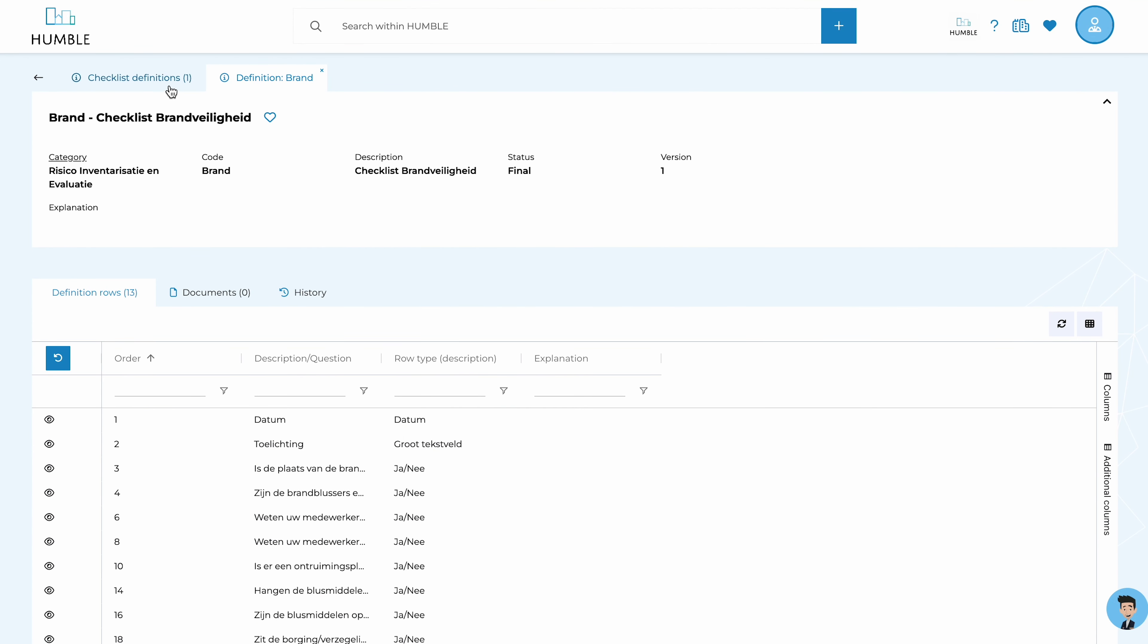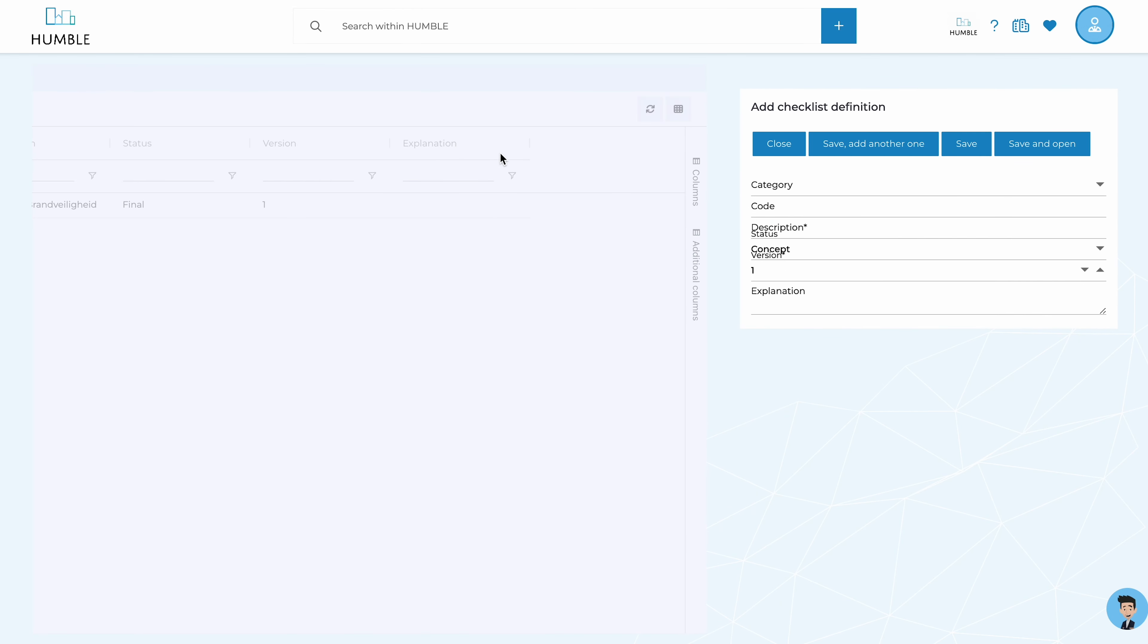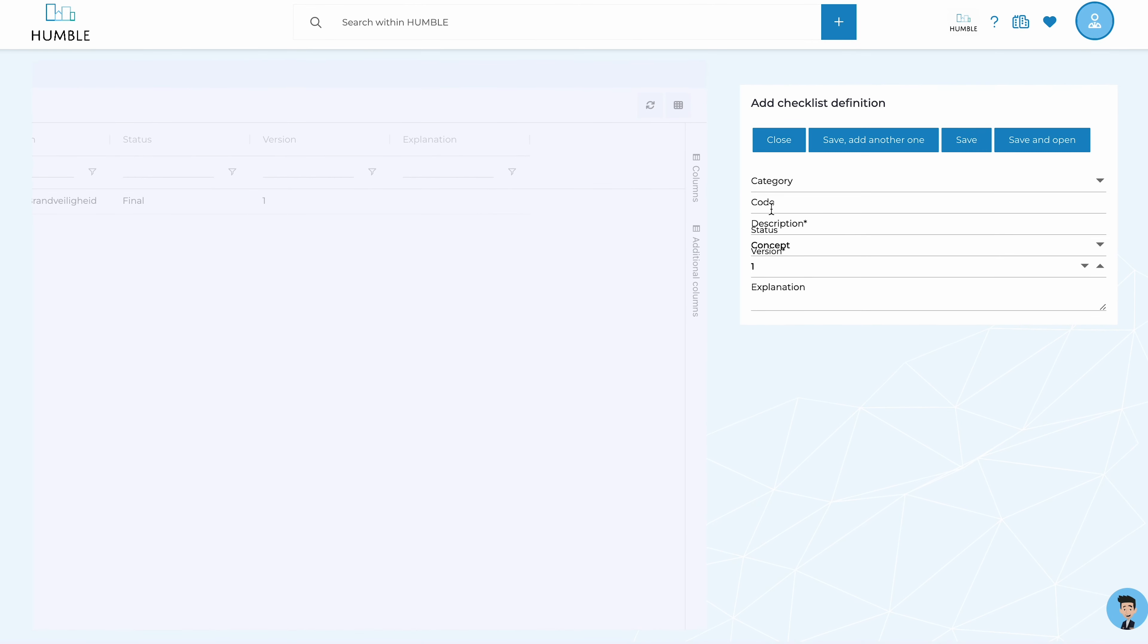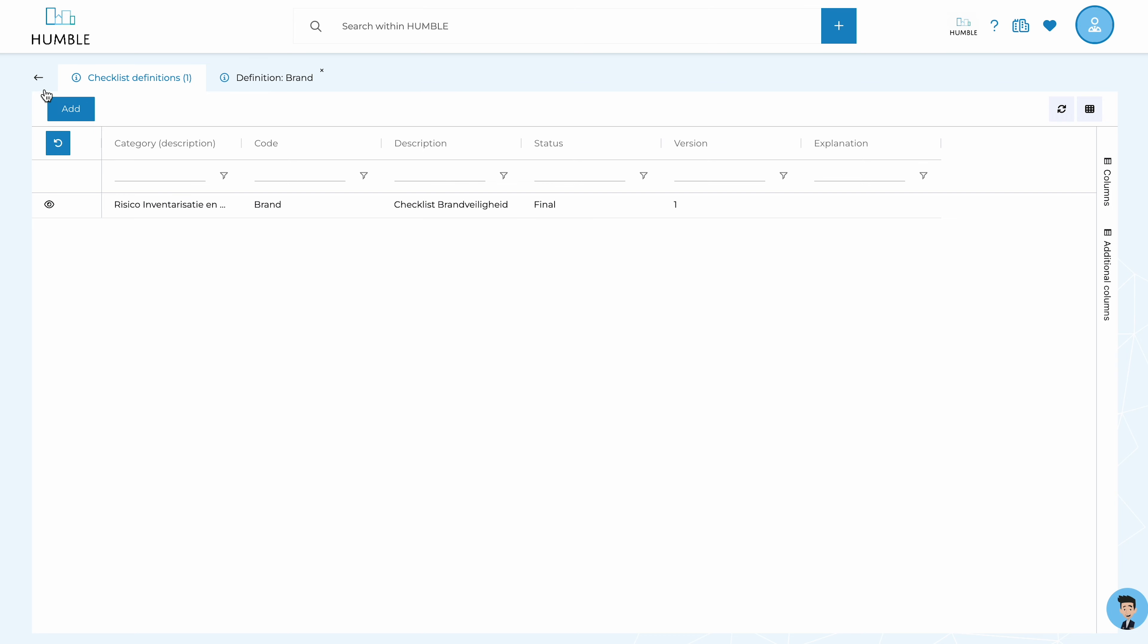You can even choose whether a signature needs to be added, and much more. Each organization is completely free to create and use its own definitions.